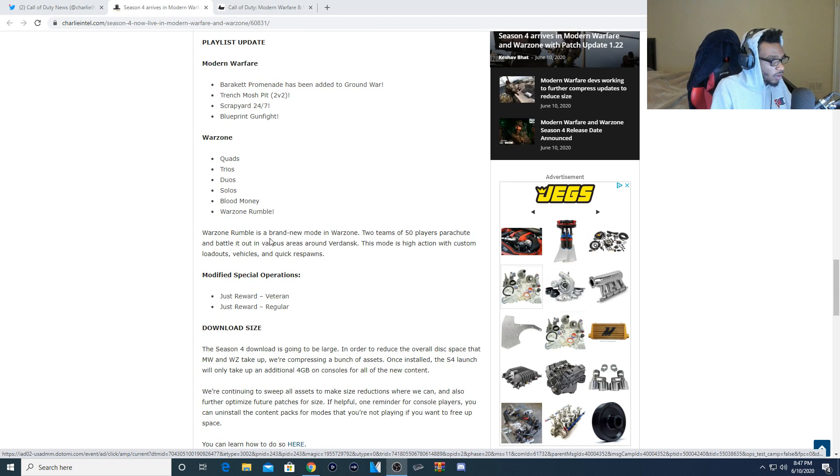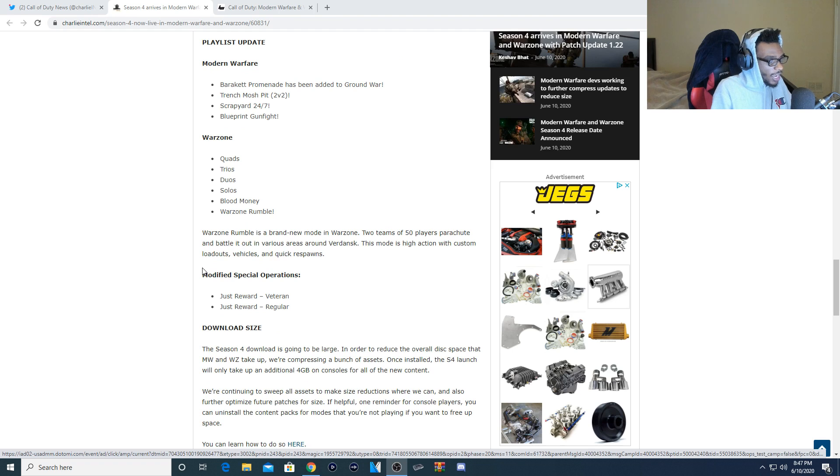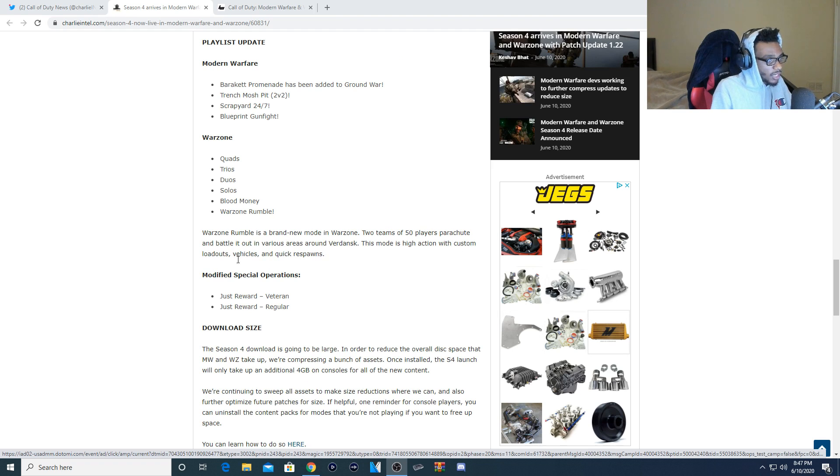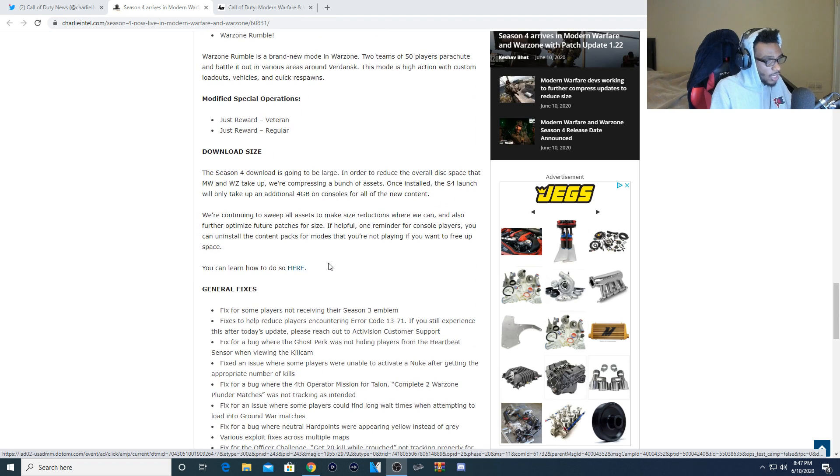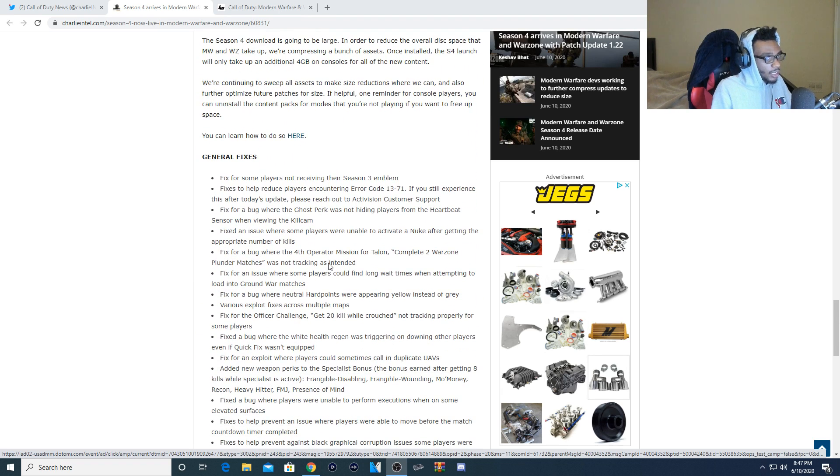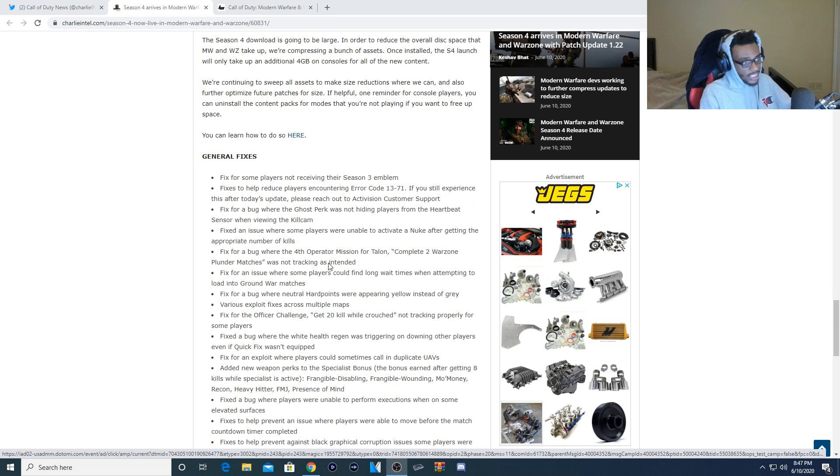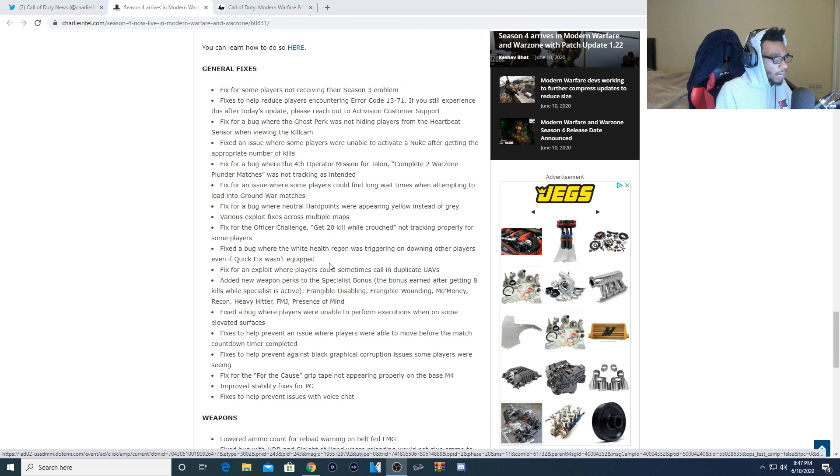Warzone Rumble is a brand new mode in Warzone. Two teams of 50 players parachute and battle it out in various areas around Verdansk. This mode is high action with custom loadouts, vehicles, and quick respawns. Awesome. So this is going to be really cool for bringing in new content into Warzone. Now we're going to go into general fixes.